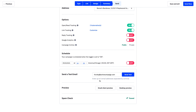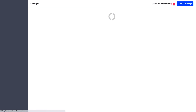Last but certainly not least, I highly recommend sending a test to yourself to check your work. You'll have an opportunity to review how pictures and text boxes line up, check spelling and grammar, and verify that your links and calls to action go to the right place. It's always best to send a test so you know your campaign is in tip-top shape for your contacts. Once you're ready, press 'Send Now' or 'Save and Exit' to come back to your draft later.